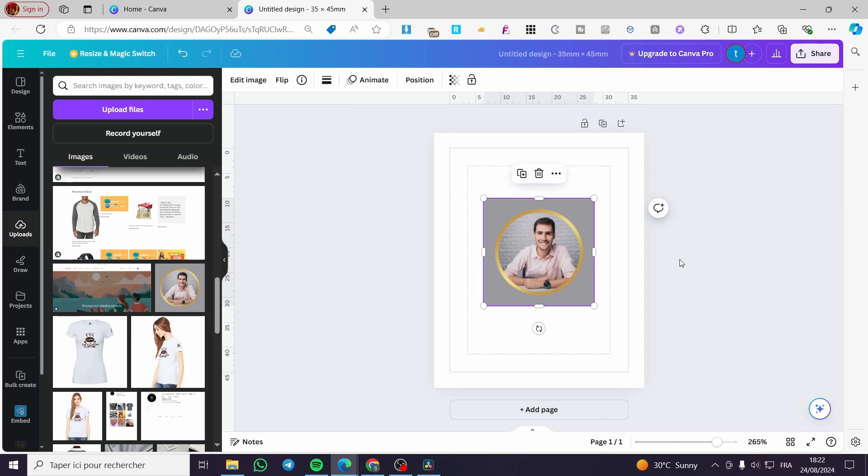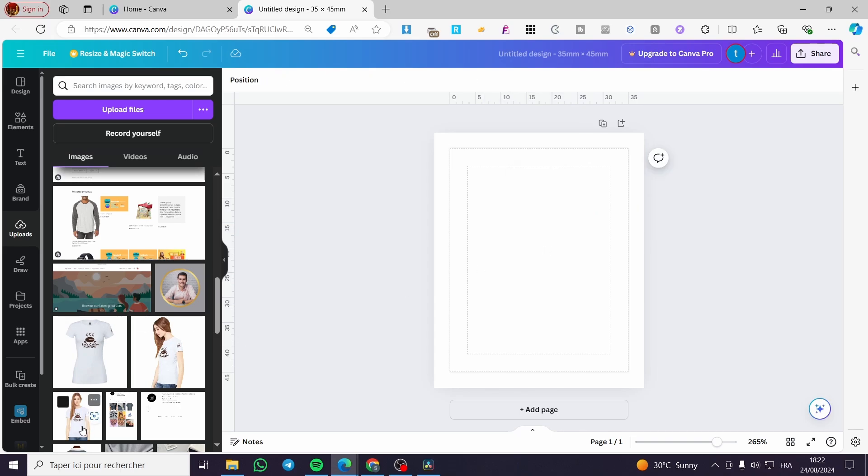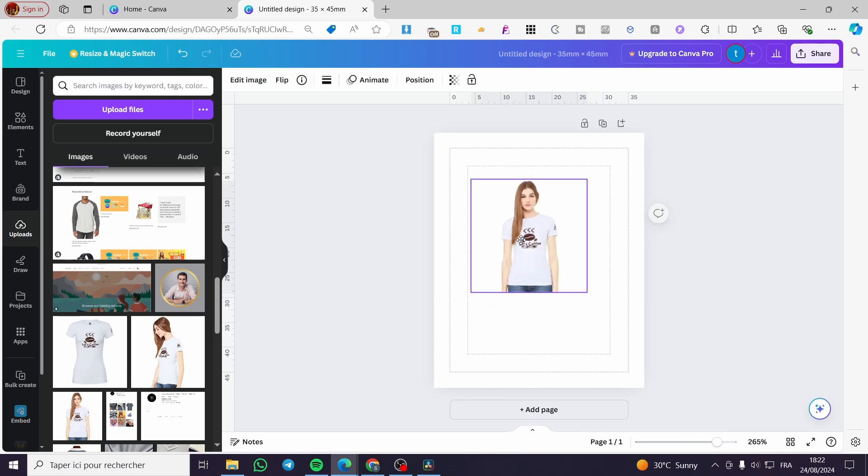You need a remove background photo. So this is just an example. You need a remove background photos. So I'm going to use maybe this one.